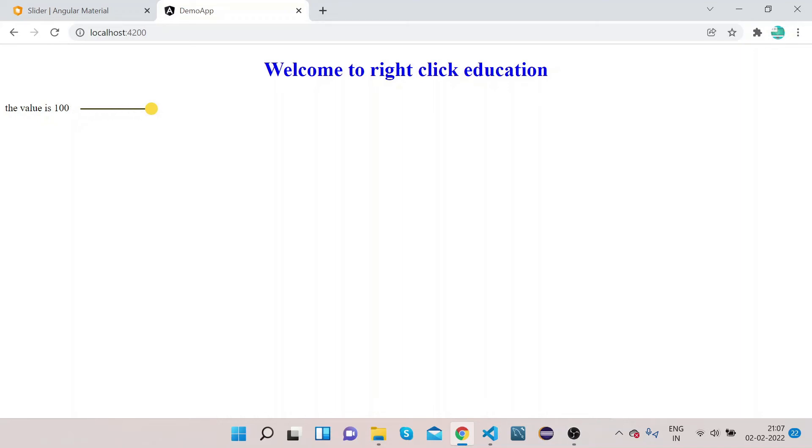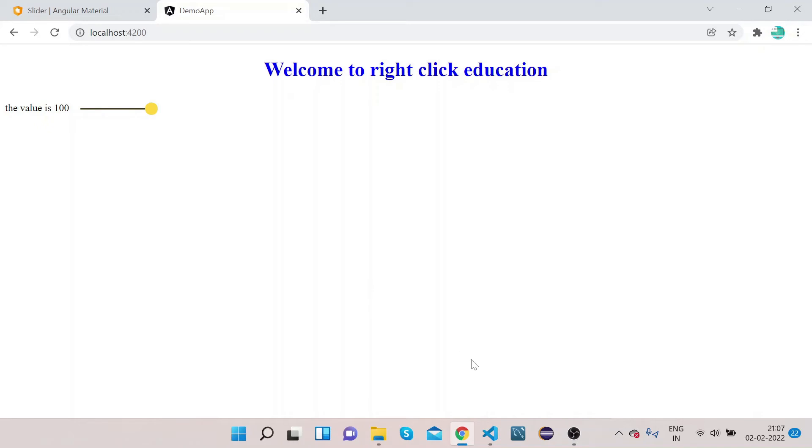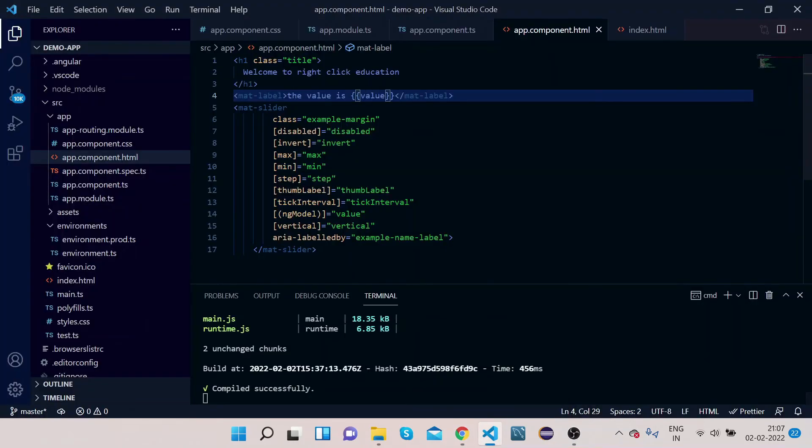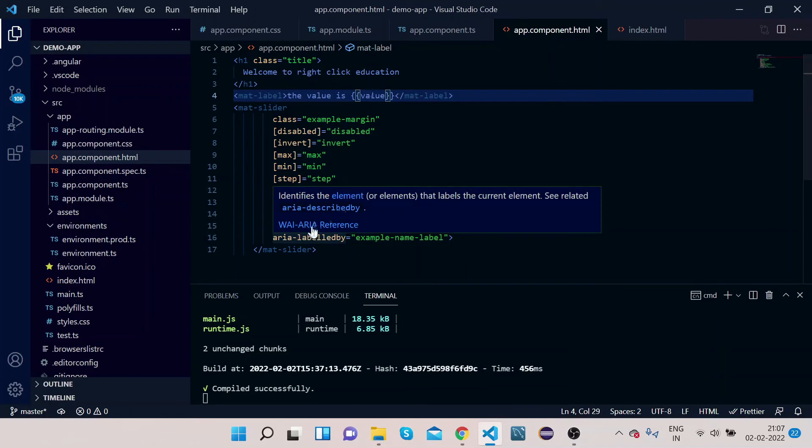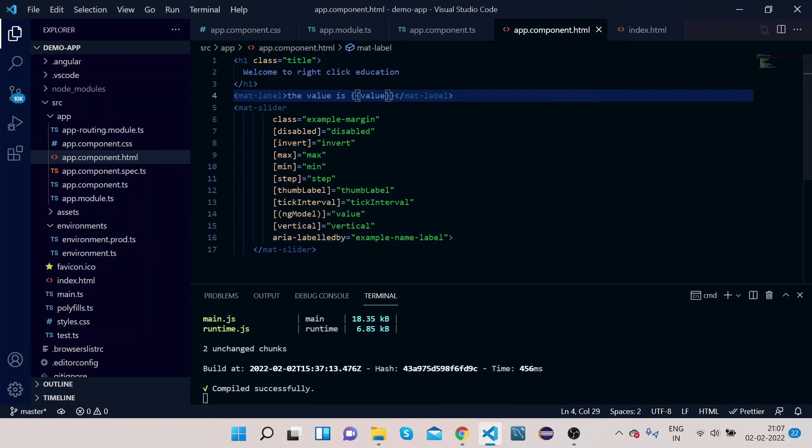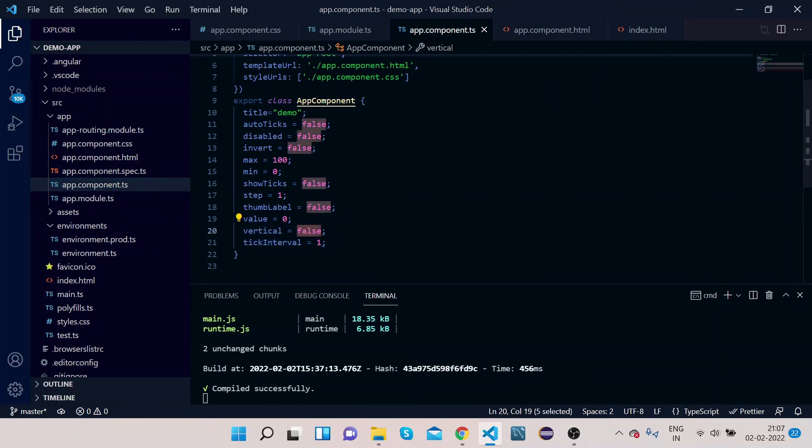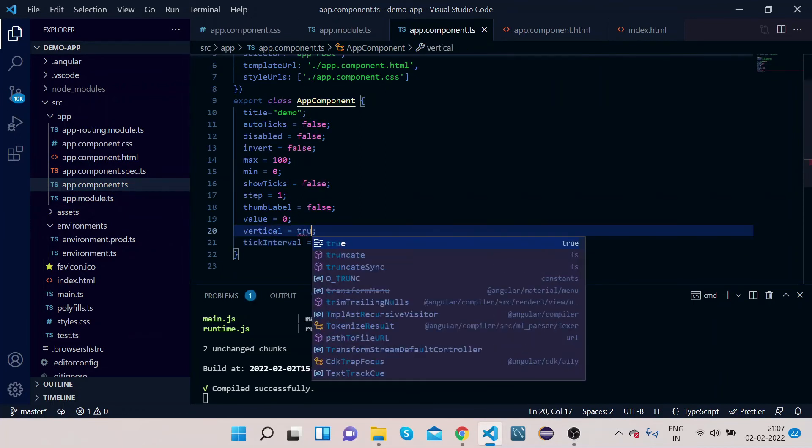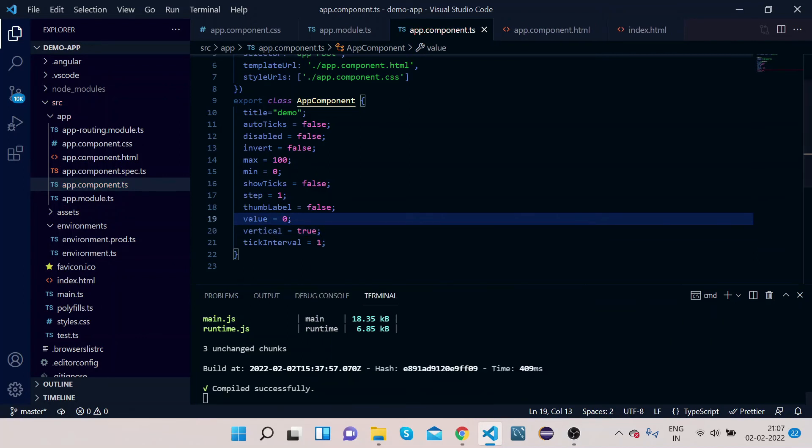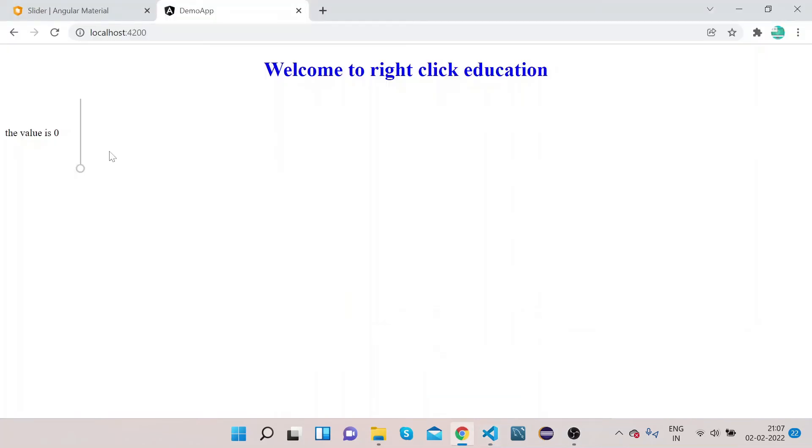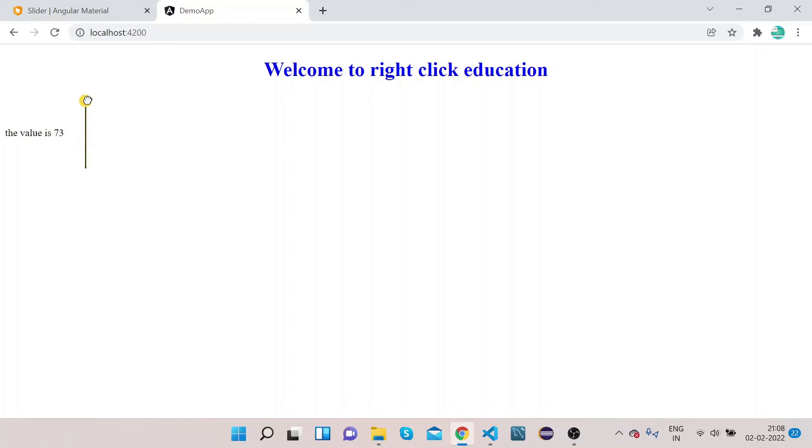In this way, you can change the value. Now let's also change some of the properties. Right now, vertical is false. Now let's make it true. If we make it true, you can see now this slider has become vertical, and as you scroll up, this value is getting changed. The value is 25, value is 40, value is 73, value is 100 because this is the max value.